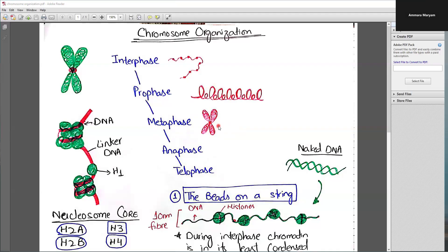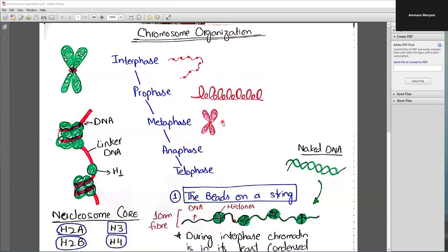At different points in the cell cycle, chromosomes look very different. We can say the overall appearance of the chromosome is highly dynamic — just like how you don't look the same as a teenager versus a young or mature person. In interphase, chromosomes appear as beads on a string; in prophase they are more condensed loops; and in metaphase they show the characteristic X-shaped structure.